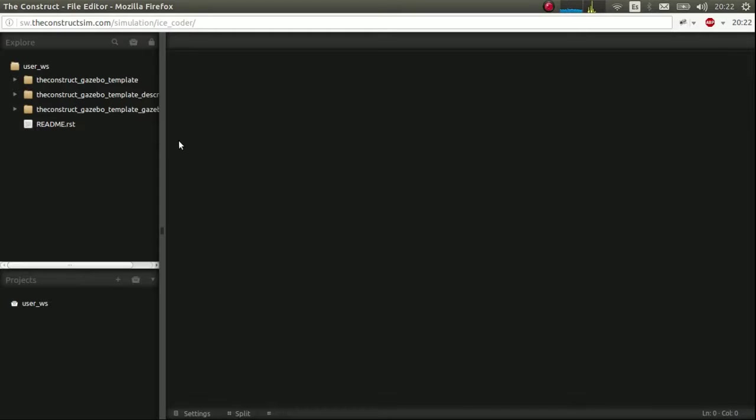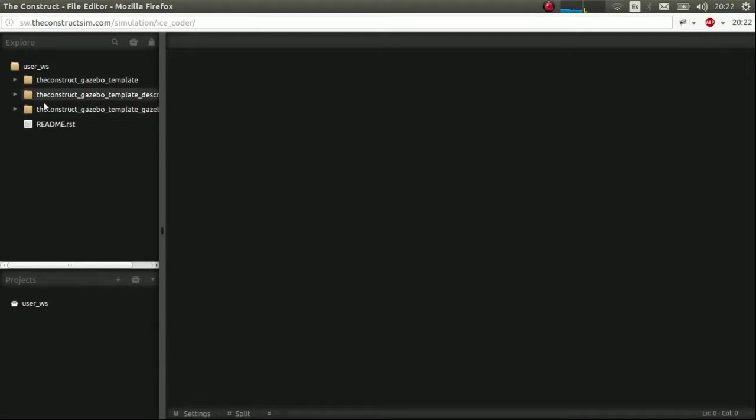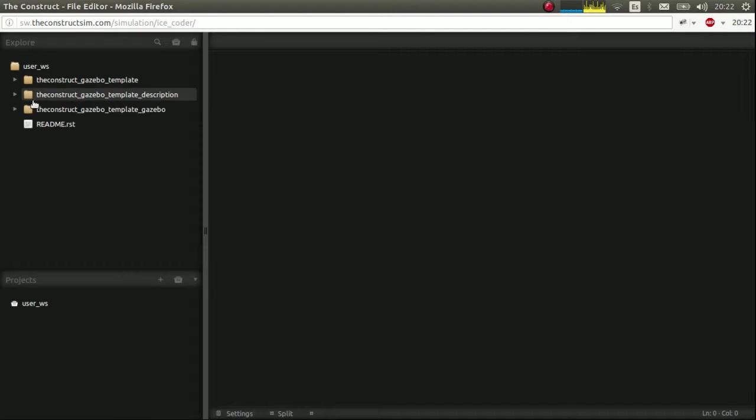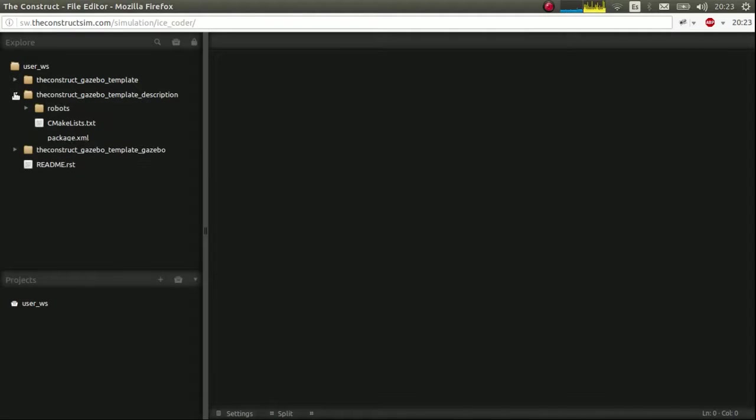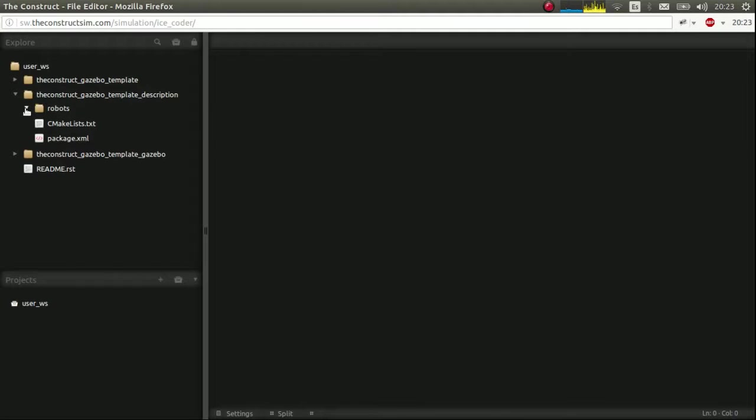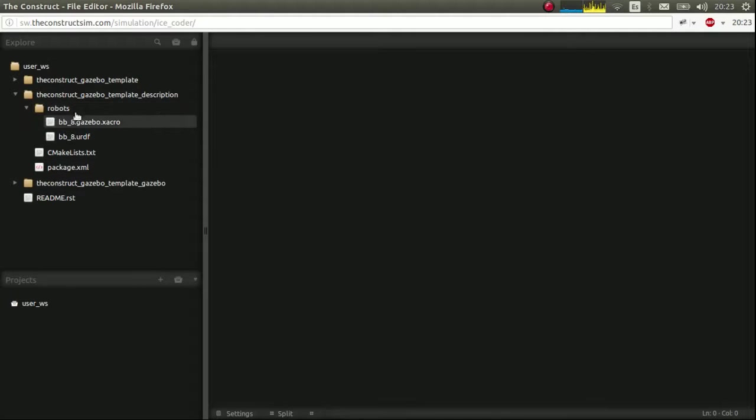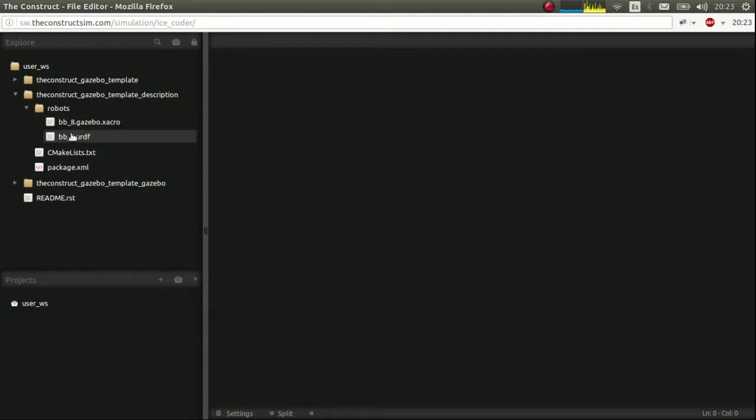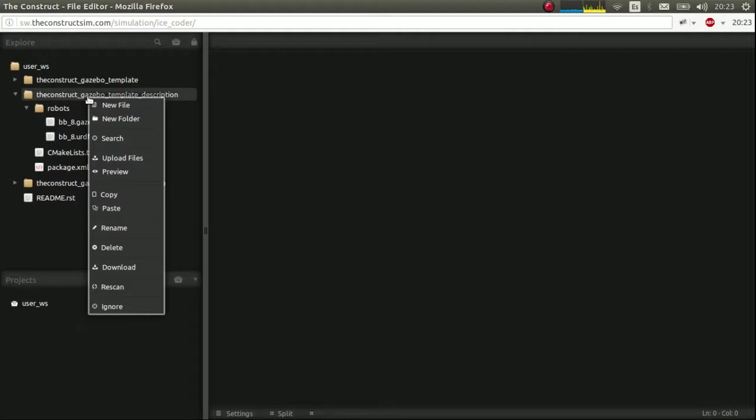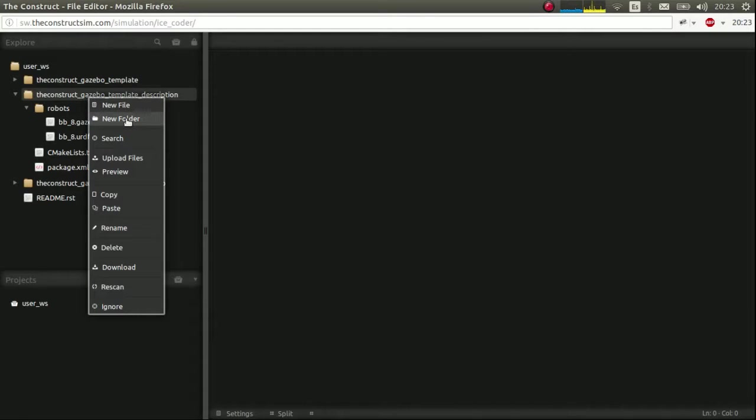Every time you launch a simulation in the construct with gazebo simulator, you'll get these three default and simple packages. They are ROS packages. We'll concentrate in this one description and gazebo. You'll get exactly the same except for this directory, robots directory.